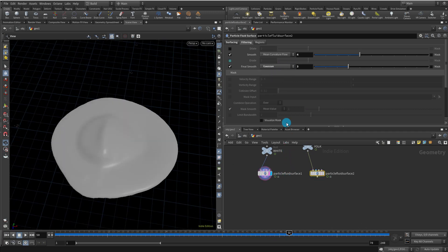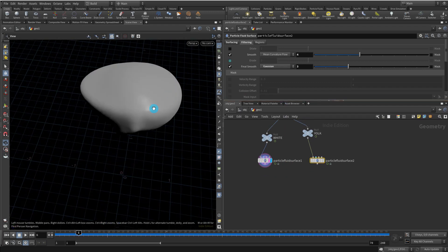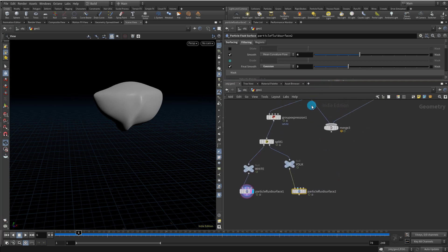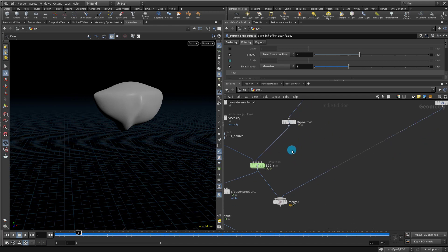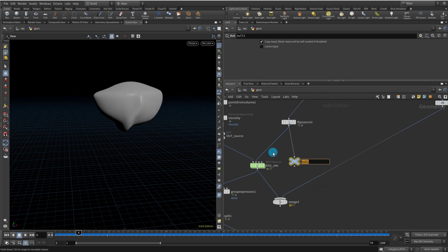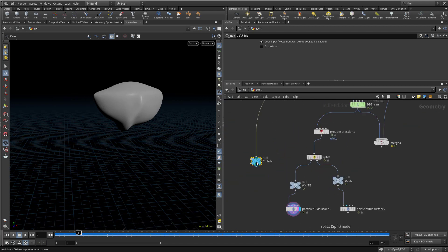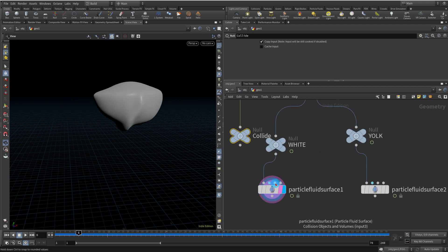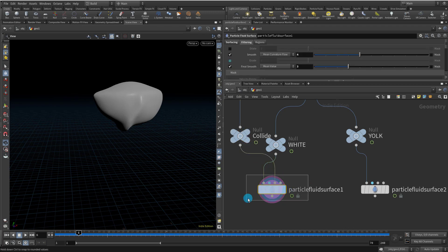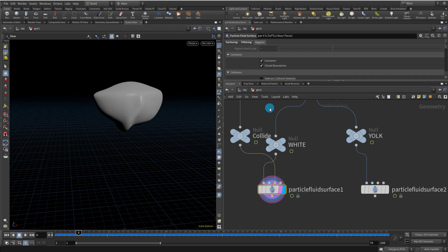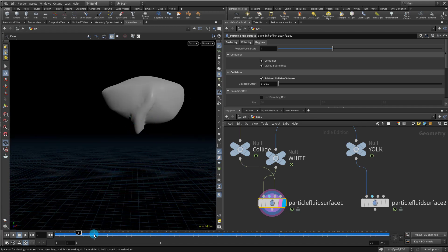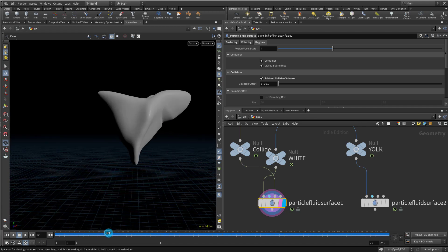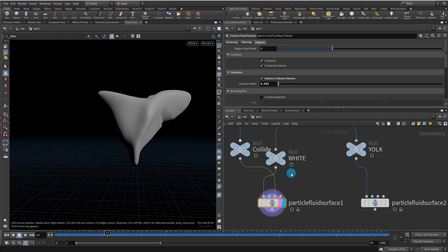There is an option in the Particle Fluid Surface where it can subtract using the collision geometry. Take a null and call it 'collide', bring it out and plug it into the third input of the Particle Fluid Surface, which is the collision objects input. It has an option in Regions called 'Subtract Collision Volume' — turn that on and it will delete the overlapping part, so you won't get any intersections with the actual shell. You can also adjust the Collision Offset if you want it to eat up a little more. You don't need to do this for the yolk because the yolk is inside.